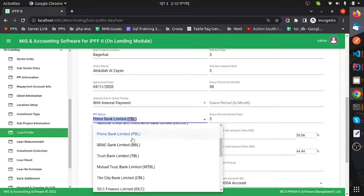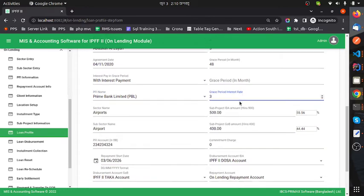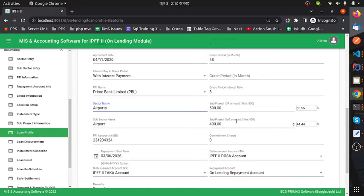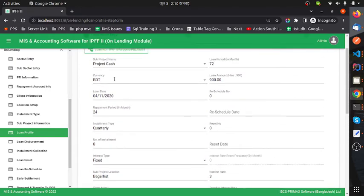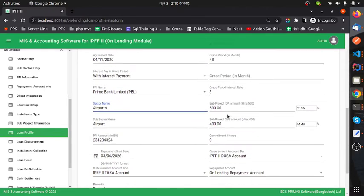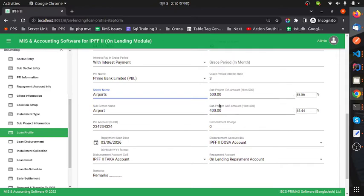The grace period interest rate can be typed in here. The sector name will come automatically depending on the project name. Sub-project IDA amount will also come from the project — when you select a project, these two fields populate automatically because they have predefined values. PFI account refers to the bank's account at Bangladesh Bank, along with the account number.